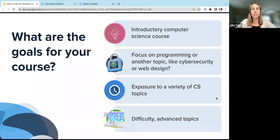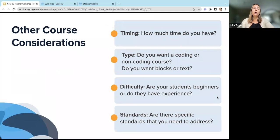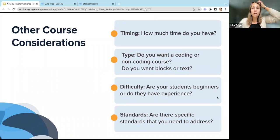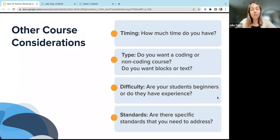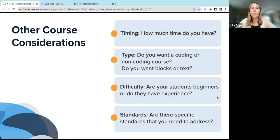We can also think about the timing. How long do you have to teach this course? Are you teaching a full year, a semester, or are you just trying to find a short unit to supplement what you're already teaching? Are you looking for coding or non-coding? Because we have both. Do you want to use blocks or text? A lot of middle schoolers start out with blocks and then transition to text as their typing skills get more advanced. Where are students when they're coming into your course? And are there any specific standards that you need to address? All of these things you can consider when choosing which course to use.